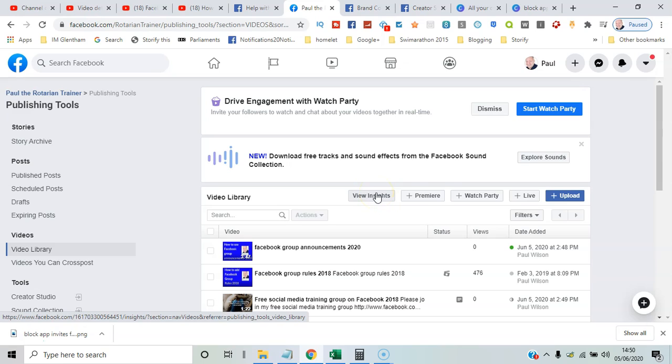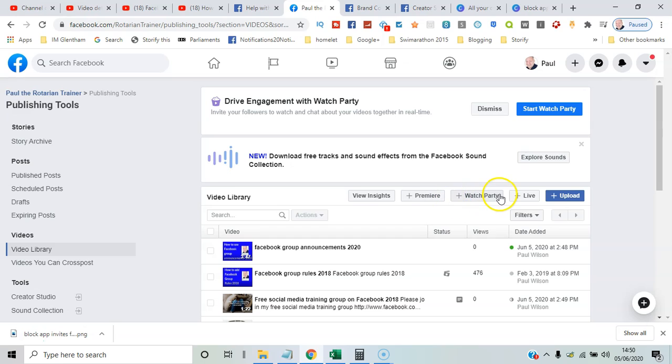The various buttons here—you've got the Insights for the particular videos. You can ask to make it a premiere so it's announced at a particular time, and you can have a watch party as well. To do that, you would just go there and start the watch party.